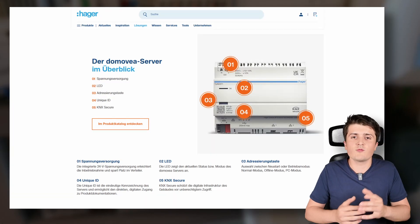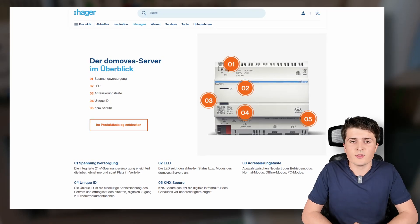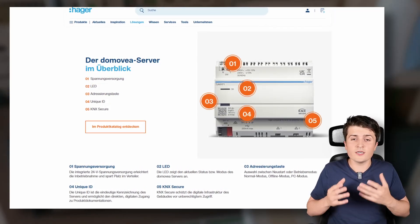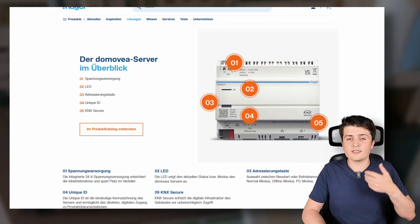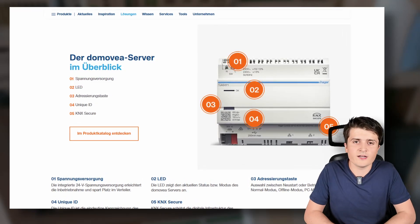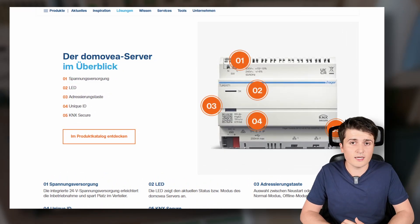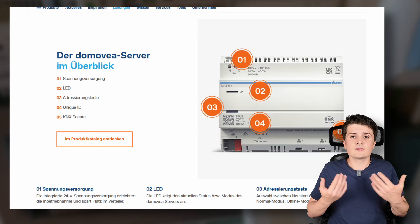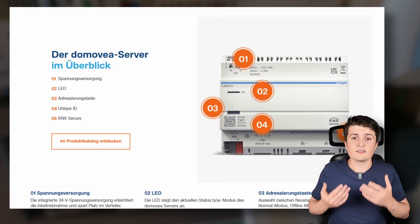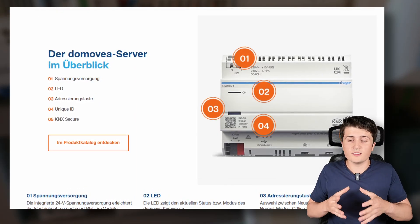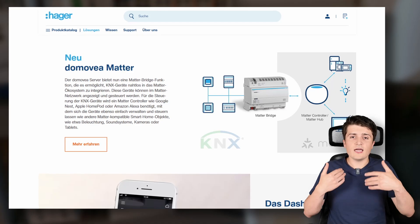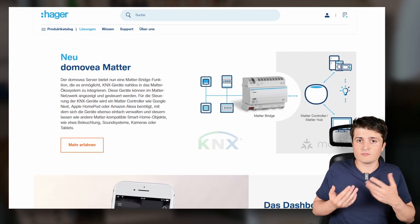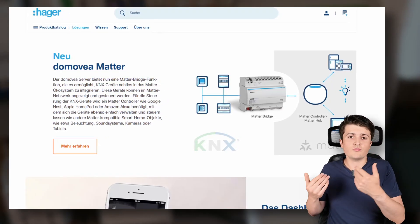But I would say let's stick to Matter and KNX because there was released another visualization server or another KNX visualization server that now also has the Matter integration and this is the Hager Domovea server. For the Hager Domovea server there was released a new hardware. This hardware now also integrates the power supply so you can directly connect 230 volts to the Domovea server and don't need a power supply in between.